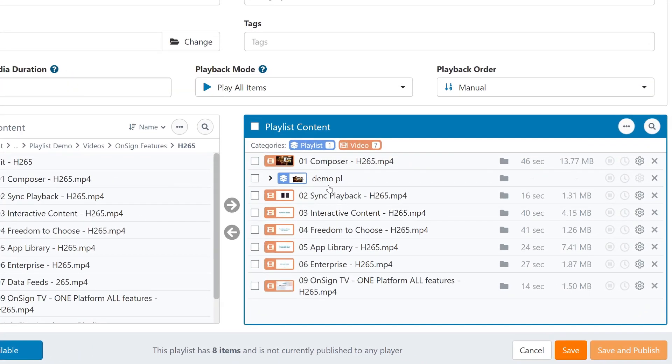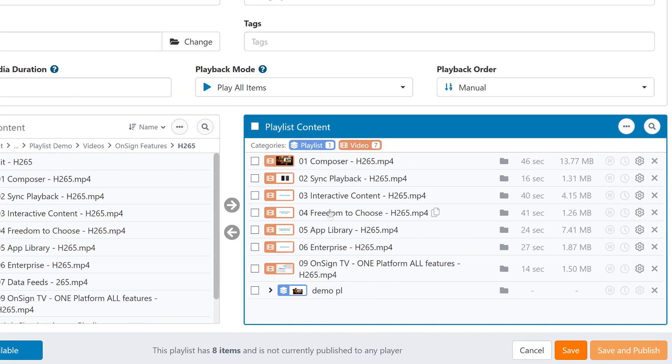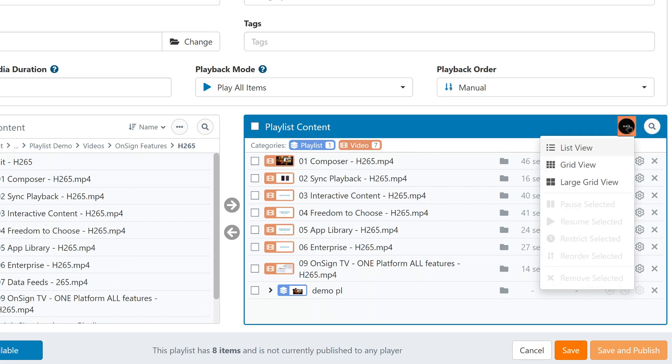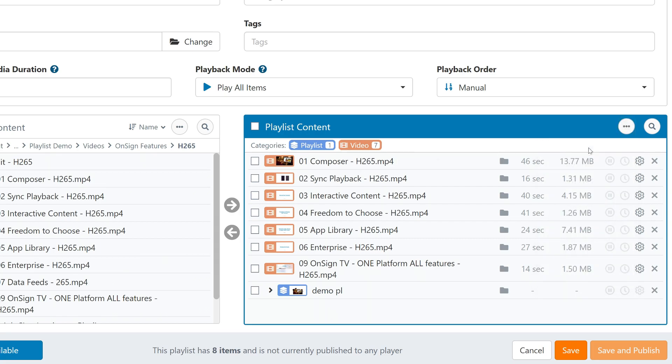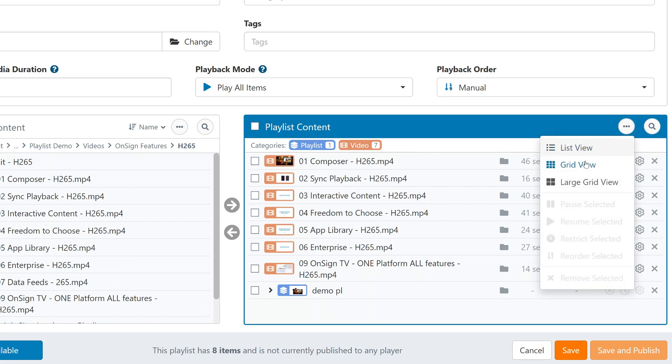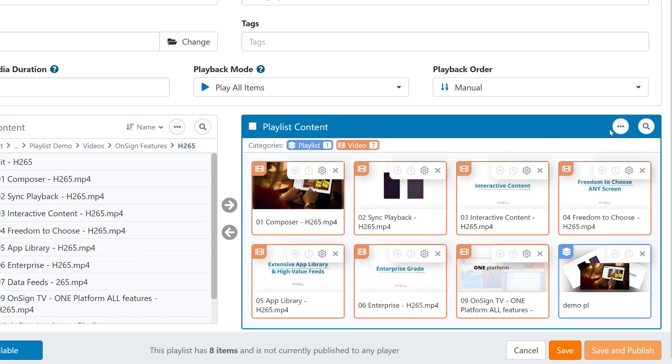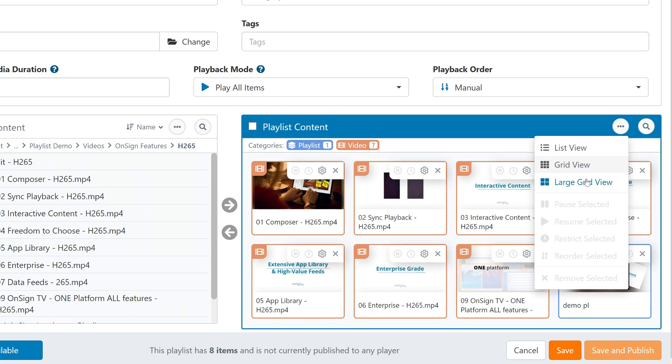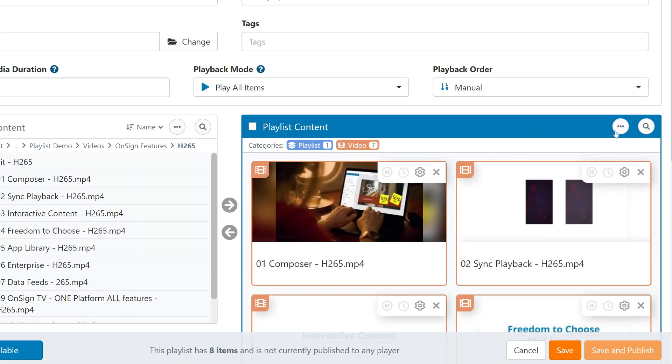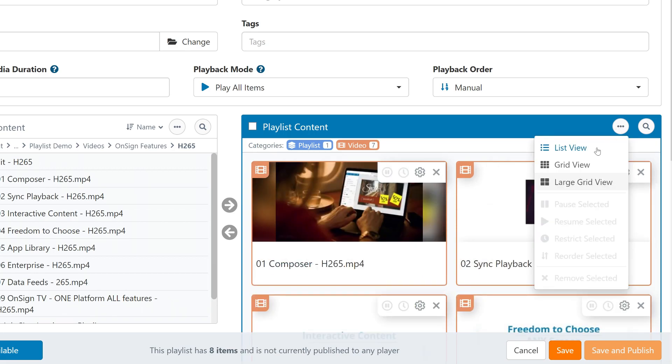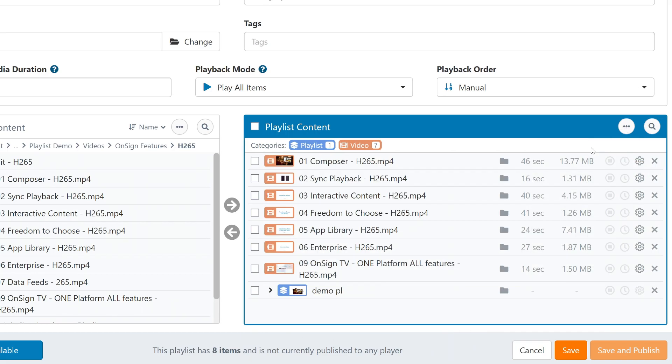Right away, you can see that the playlist layout is a bit different than before. It shows a list, which gives you a very clear overview of all of the files within your playlist. You can change this to a grid view or even a large grid view if you want. For now, I'll stick to the list as it shows a lot more items at once and shows more information.